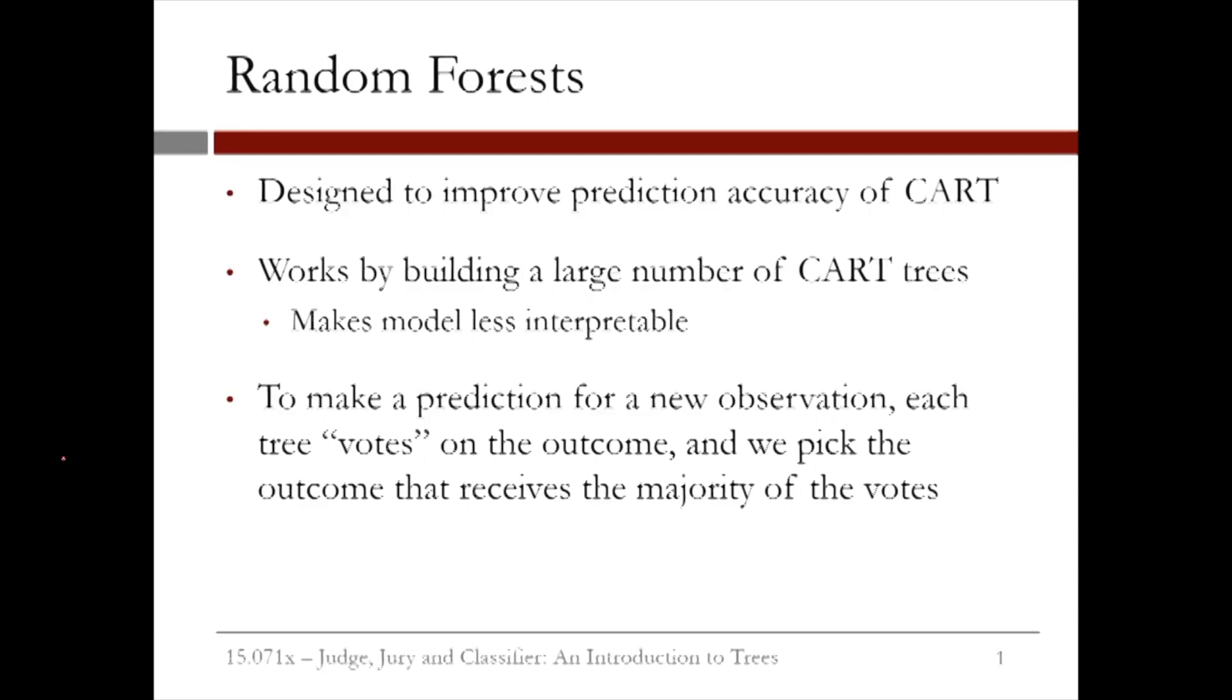Unfortunately, this makes the method less interpretable than CART, so often you need to decide if you value the interpretability or the increase in accuracy more.